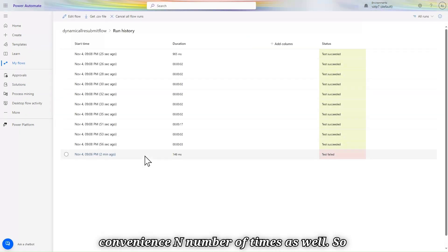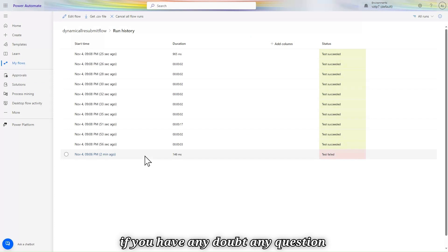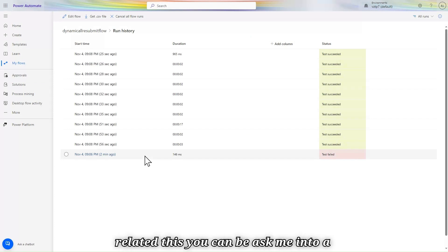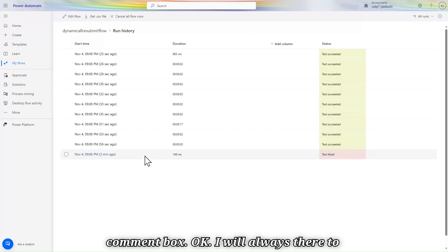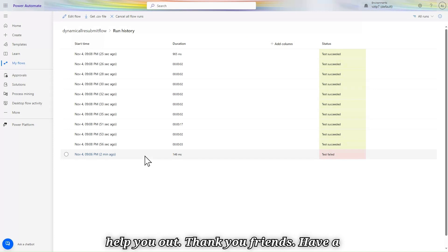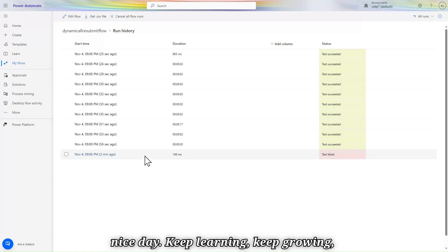In this way you can resubmit your flow as per your convenience and for any number of times. If you have any doubts or questions related to this, you can ask me in the comment box — I'll always be there to help. Thank you friends, have a nice day. Keep learning, keep growing, keep exploring.